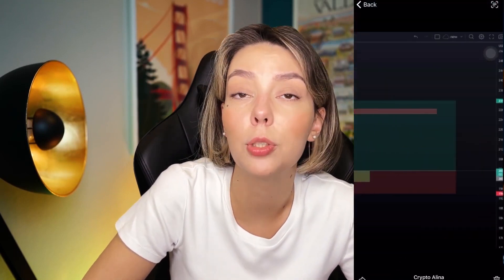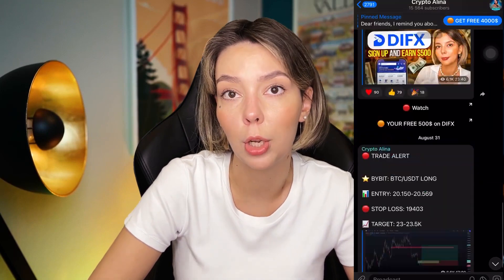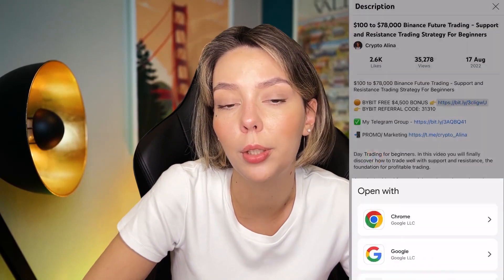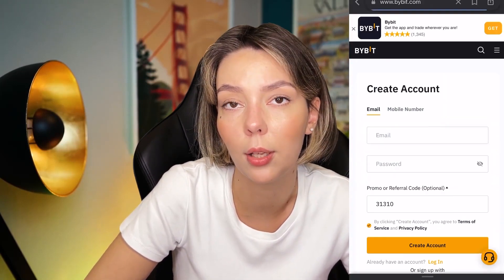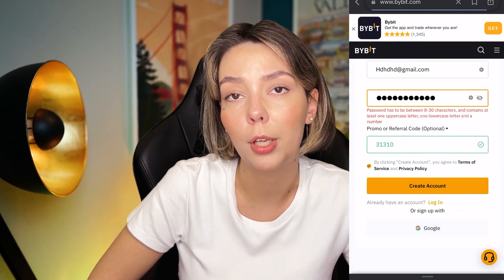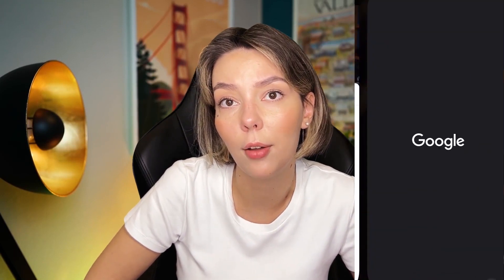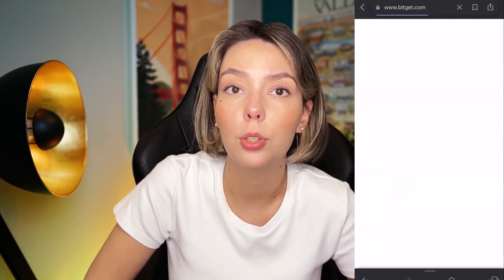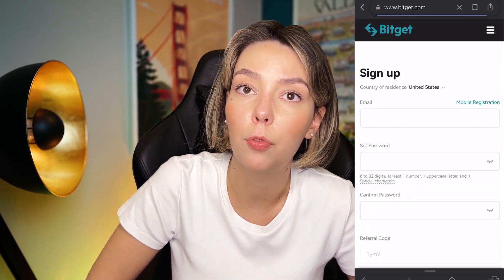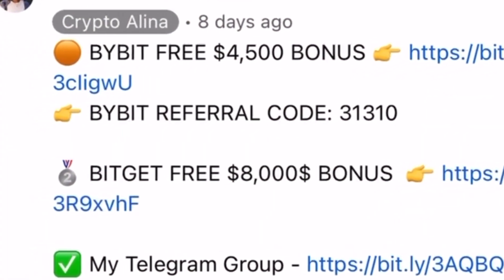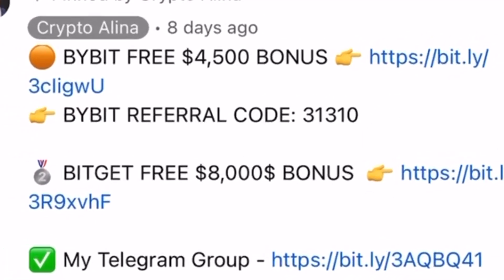One important disclaimer: this video contains no financial advice and it's only for informational purposes. Before we start, don't forget to subscribe to my Telegram group where I share all my crypto trades for free, and also claim your personal $4,500 bonus on Bybit — all you need to do is make a registration and make your first deposit. All the necessary links will be in the description and in the first pinned comment.